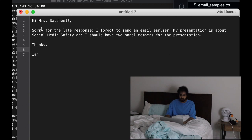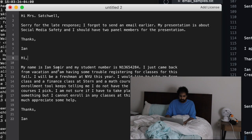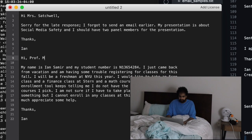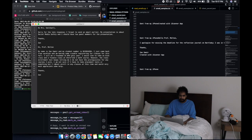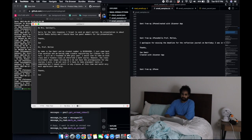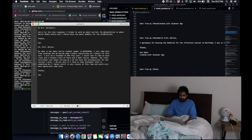Here's maybe an example right here. Actually I want to open this up in TextMate, this is one of my favorite text editors. I'm going to put a sample in here. This one says hi Mrs. Satchwell, sorry for the late response, forgot to send an email earlier. Here's another one. This is all we kind of need, just two samples of emails and we're going to keep that open for later.